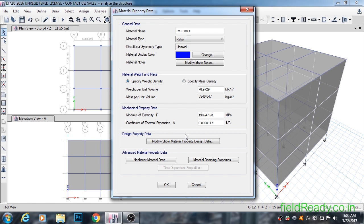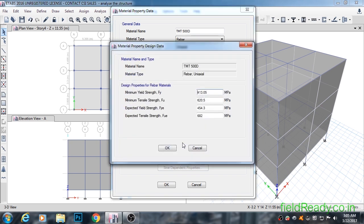To add it, click on the modify show material property design data button, such a long name for a single button. You might be confused between what FY, FU, FYE, and FUE are.